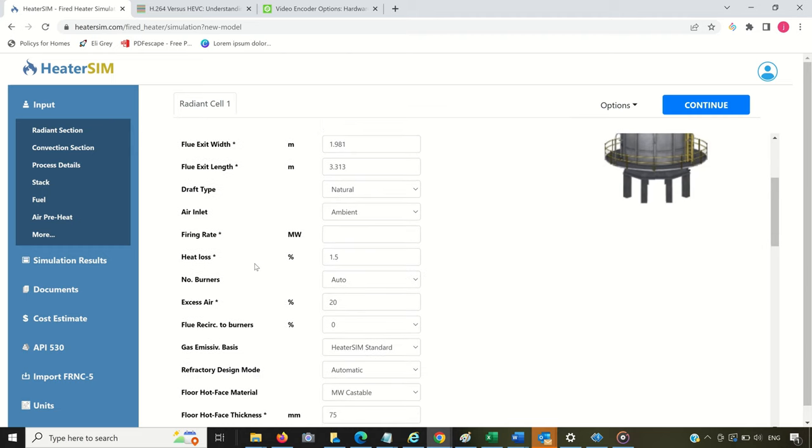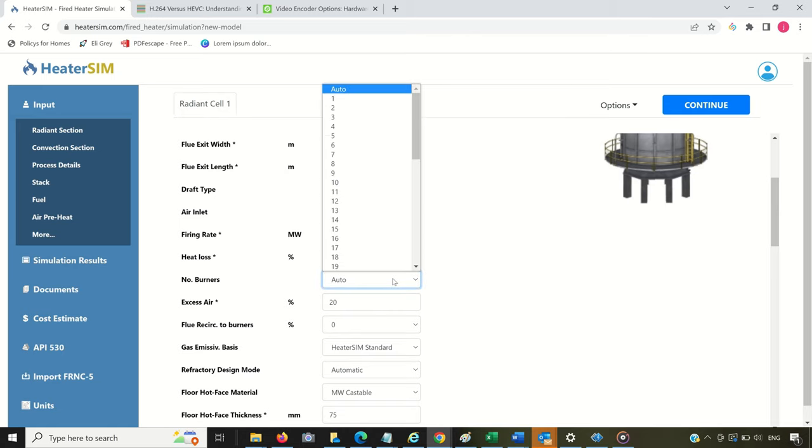You'll see the field where to specify the number of burners. The values specified here will be applied to this Radiance section only.